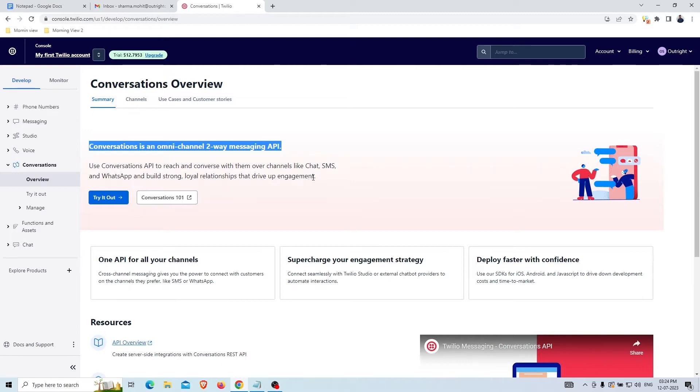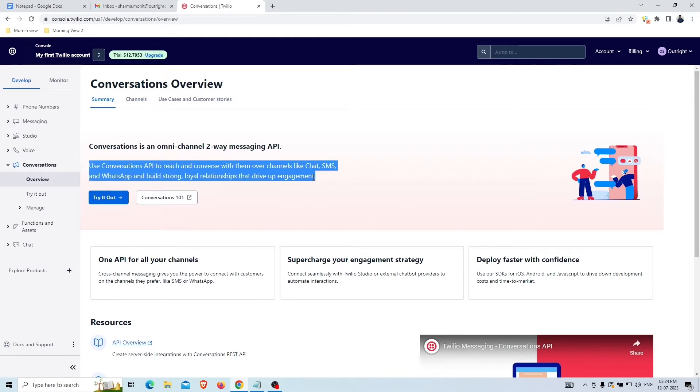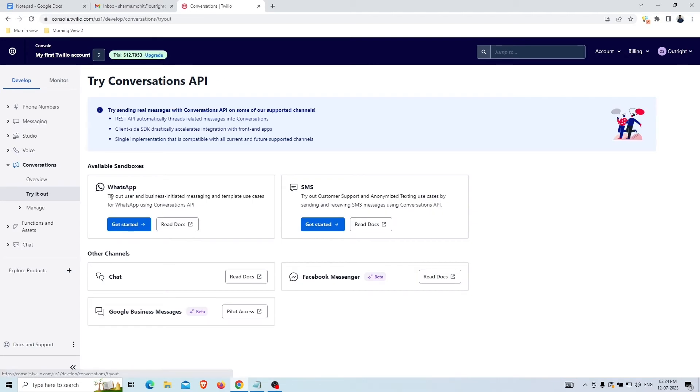This means you can integrate platforms like WhatsApp, SMS, Messenger into a single chat space. Click on the Try It Out button and take a try.